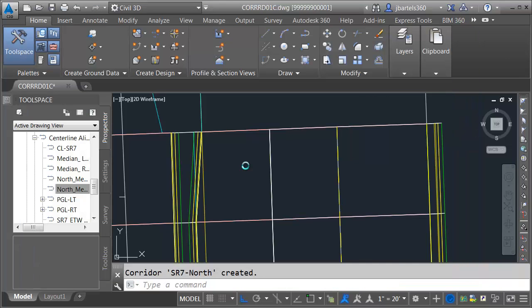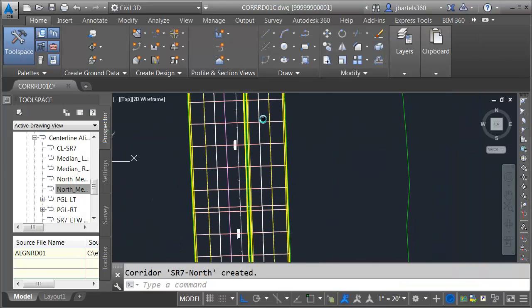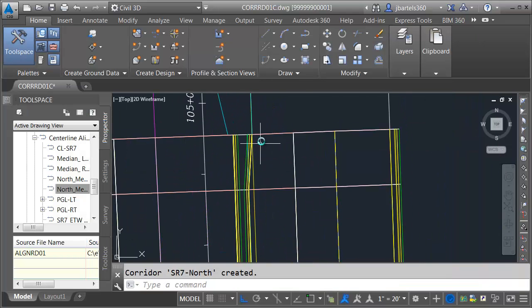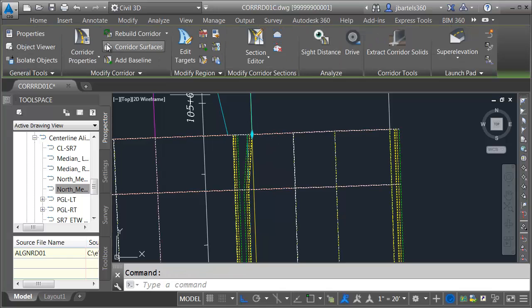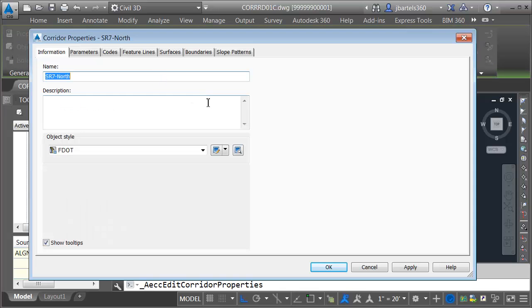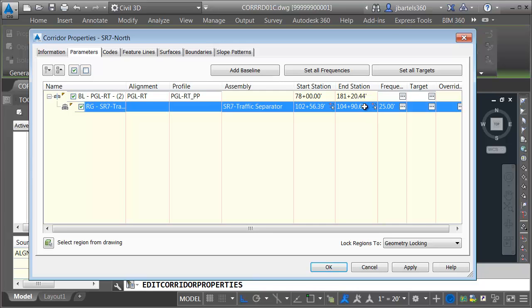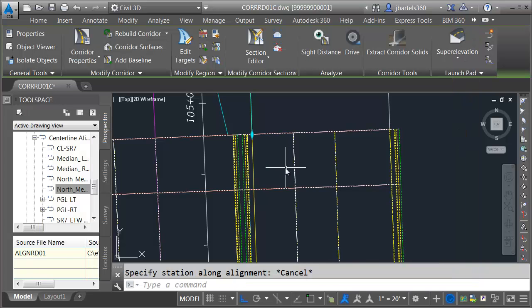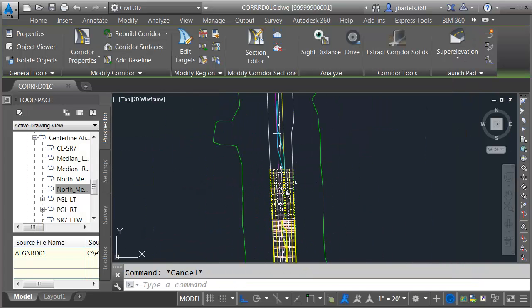Let's rebuild. Everything is perfect, except for the situation that we saw earlier. Let's just pull this back three hundredths. I'm going to select the corridor quickly. I'll go to Corridor Properties, Parameters, and let's change the End Station. I'm going to make this 57. And I'll click OK, and I'll rebuild the corridor. There we go.